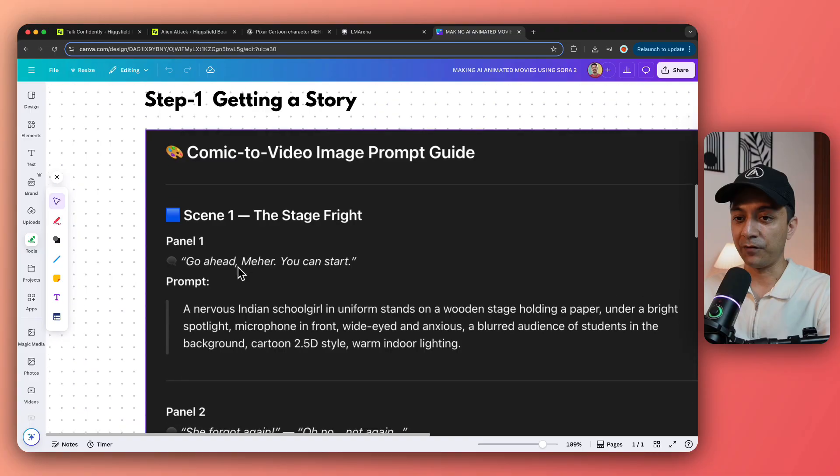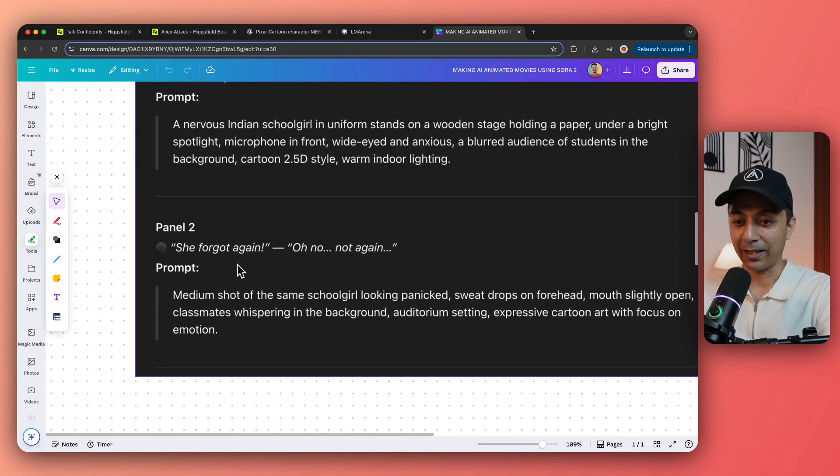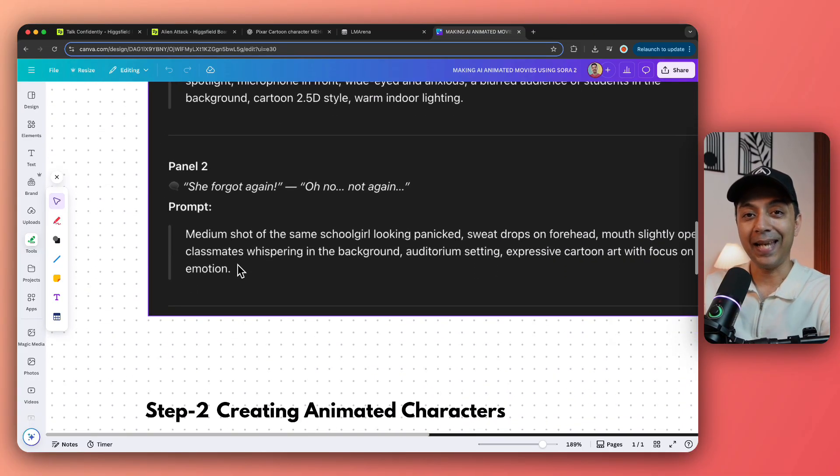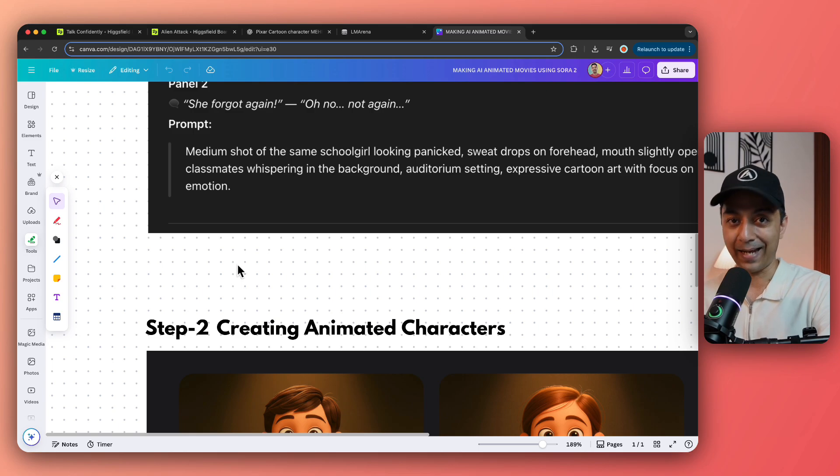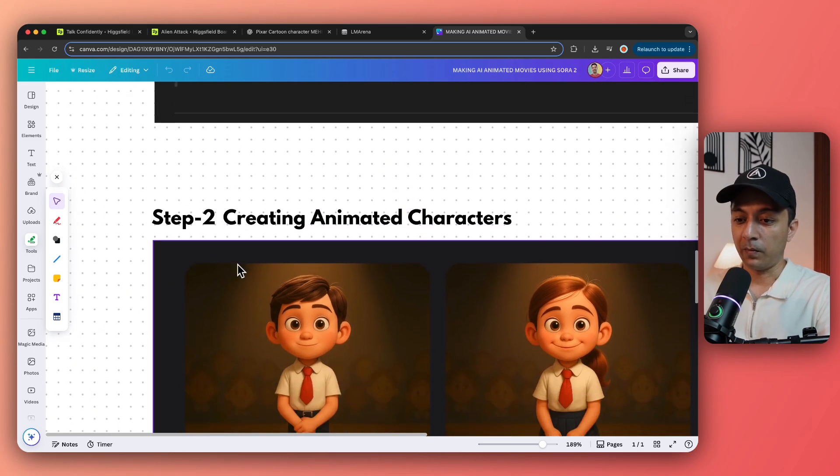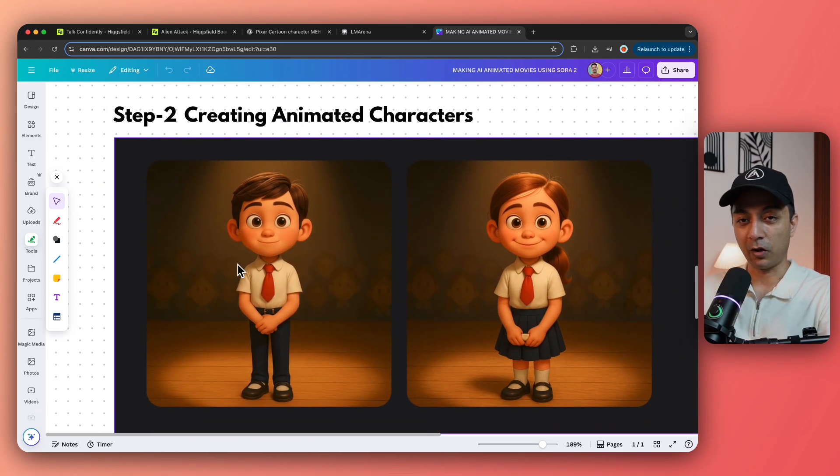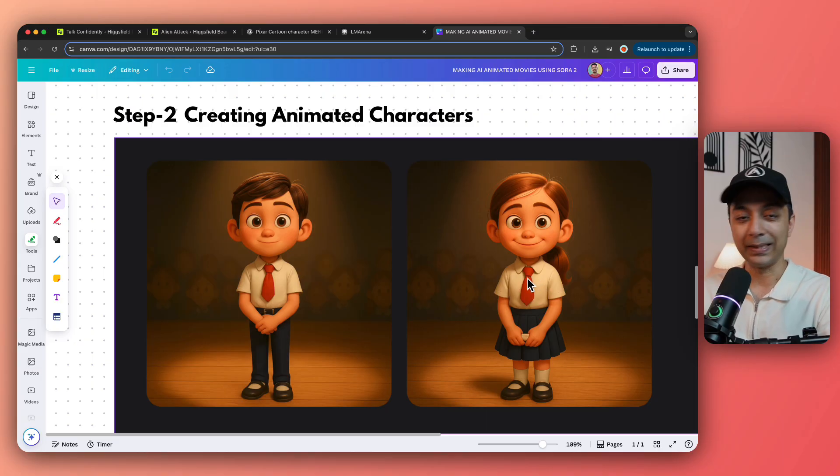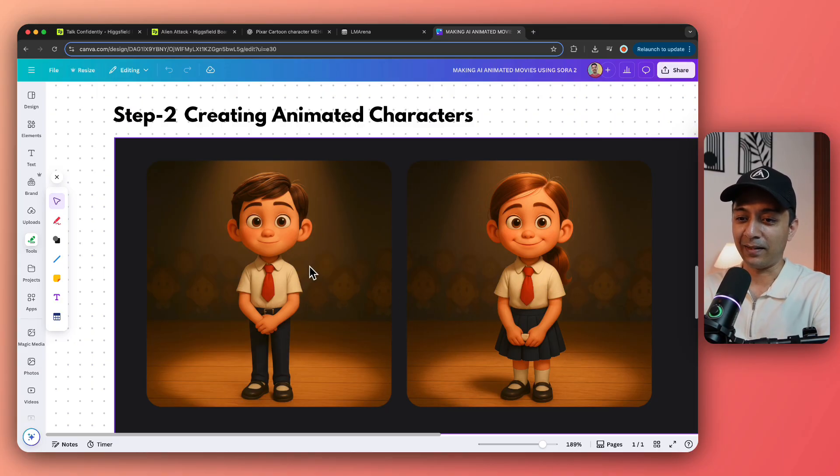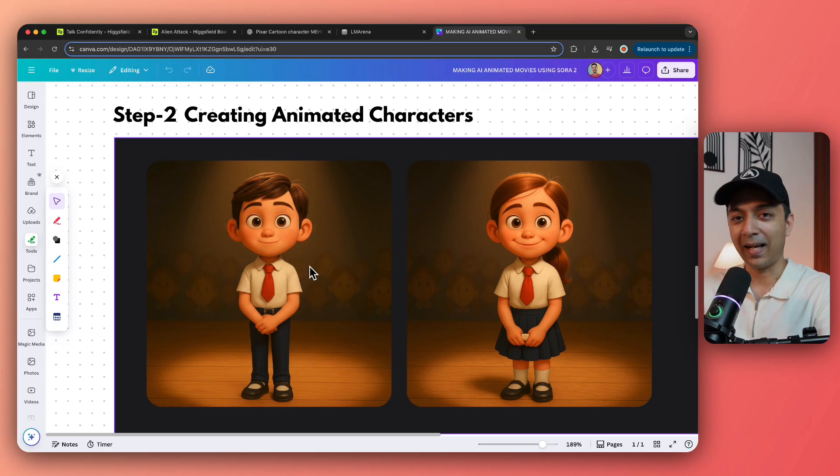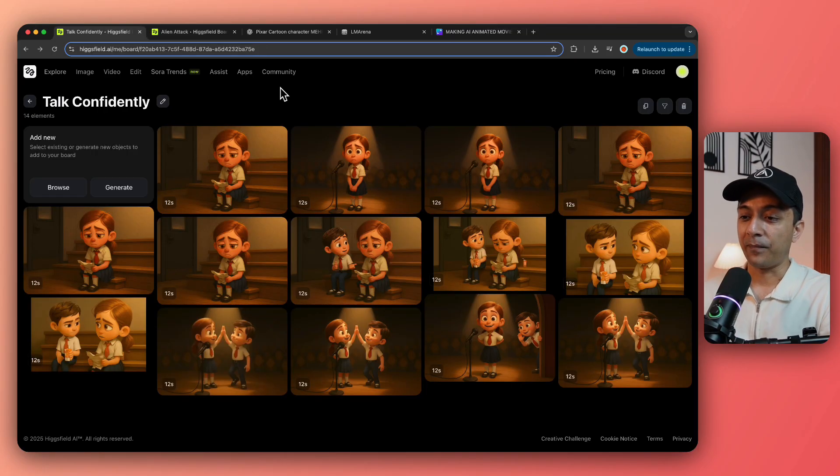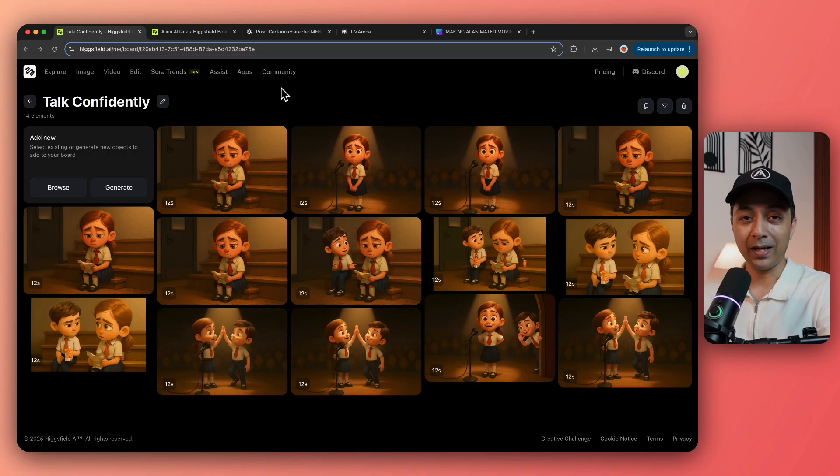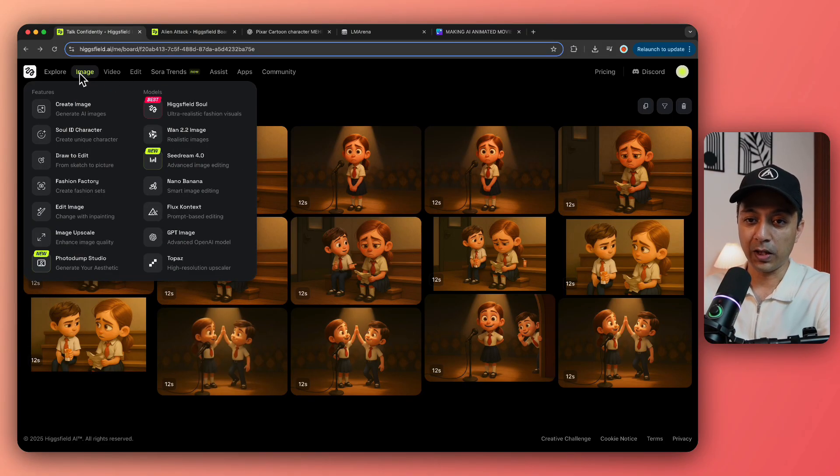Now once we have generated all the scenes in ChatGPT, the next step is to create our animated character. So here are the two main characters of this particular story. One is the girl who is the main lead role. She is getting a pep talk from her brother and getting help from her brother to do the speech confidently on stage.